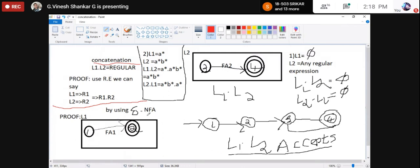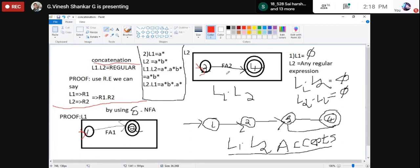Here's another proof using epsilon-NFA. I take FA1 for regular language L1 — simply one state, initial state going to final state. Similarly FA2 also has initial going to final. I want to do concatenation between these two finite automata. Regular languages can be represented by regular expressions as well as finite automata.